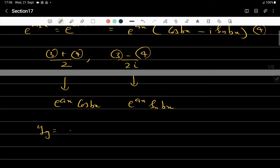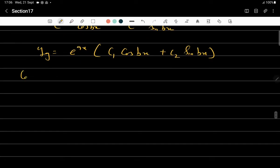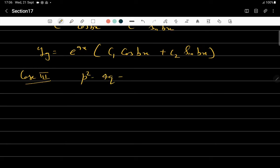Therefore in Case 2, the general solution is y_g = e^(ax)(c₁cos(bx) + c₂sin(bx)). The last case is equal roots, when p² − 4q = 0.